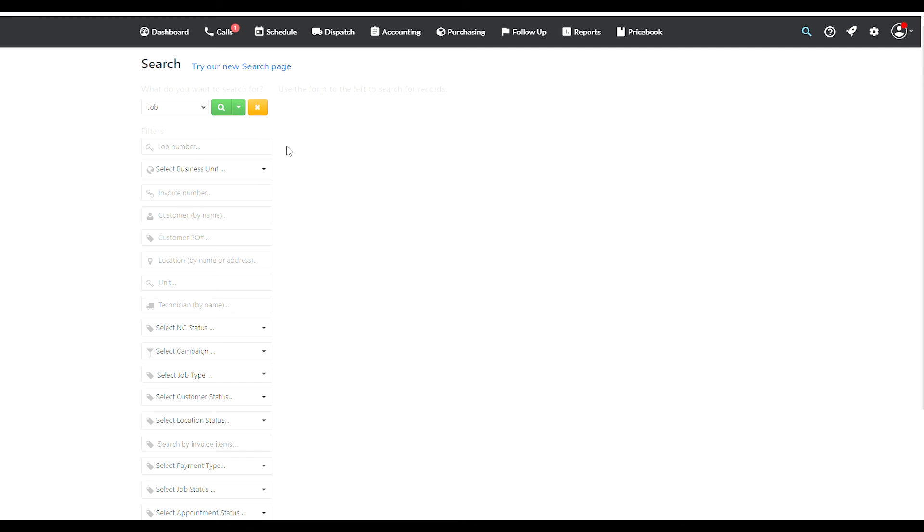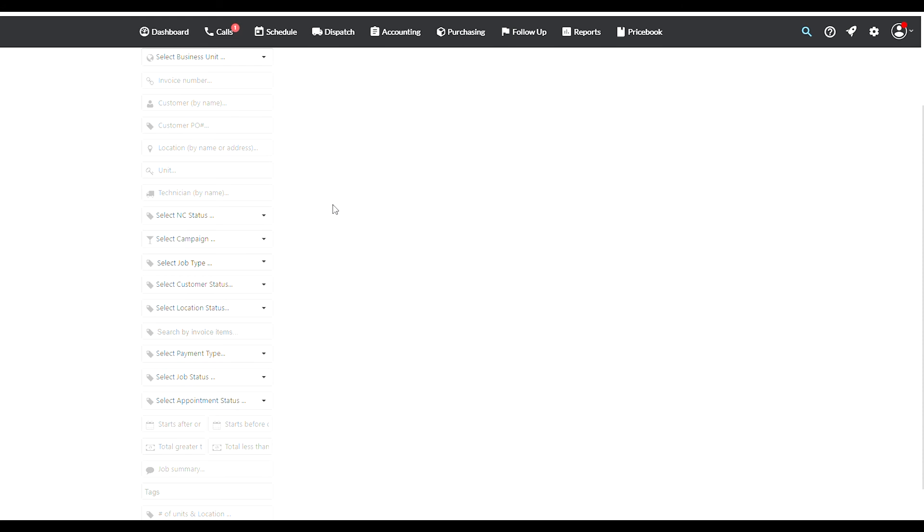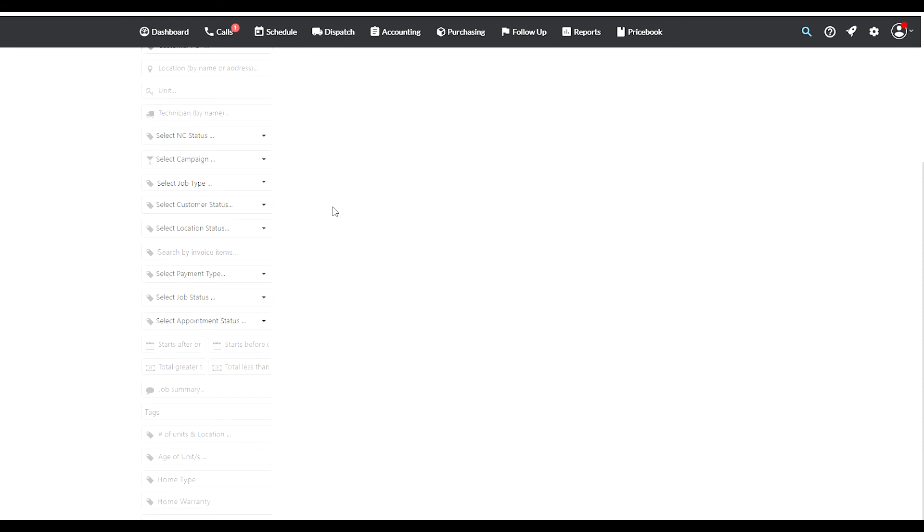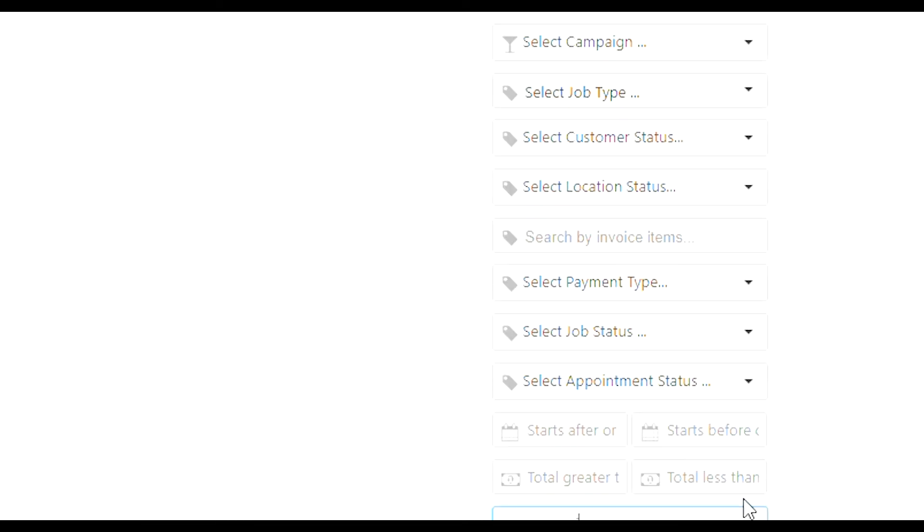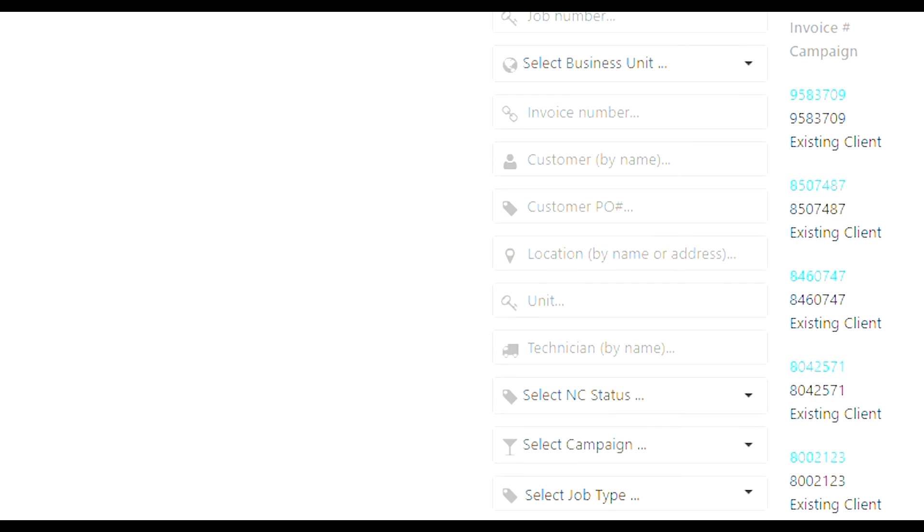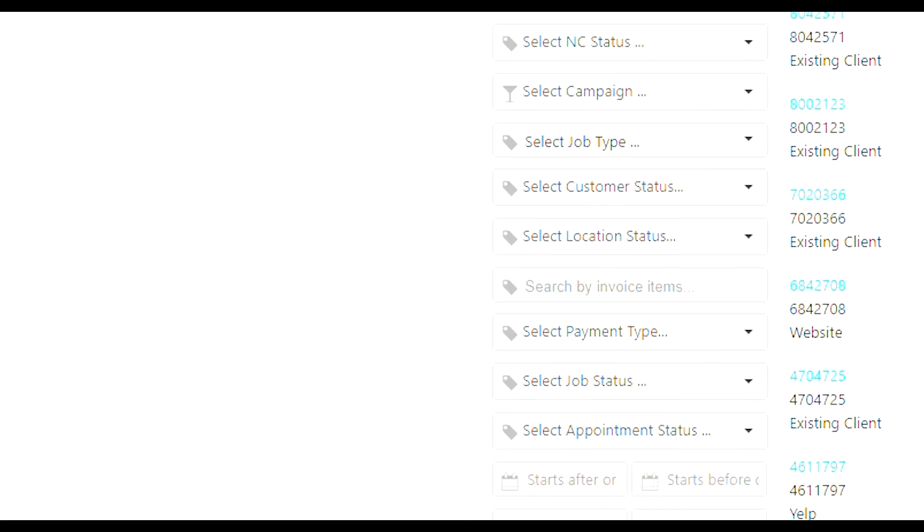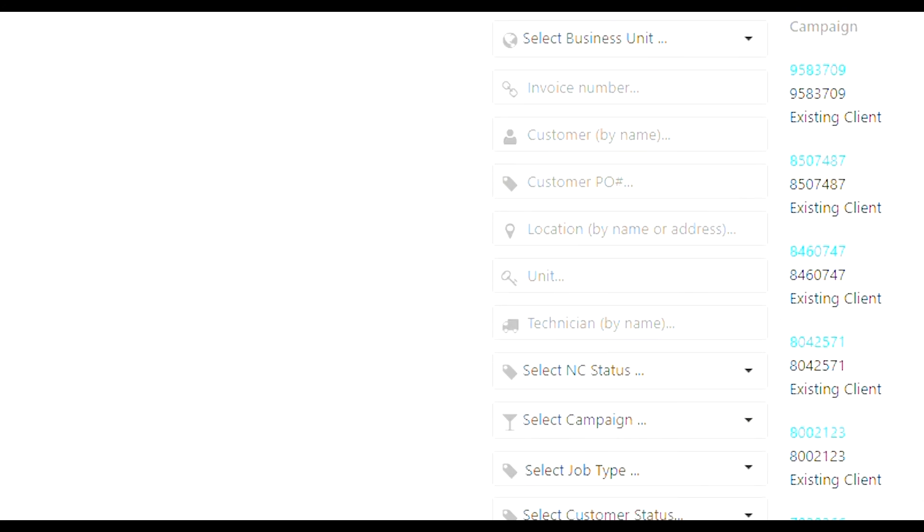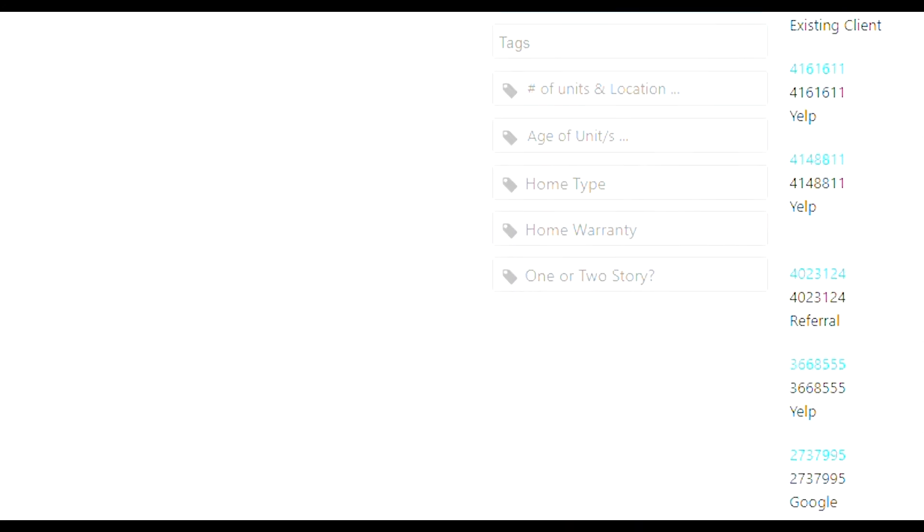For example, if I'm looking for a job and I know that this job has in its description it's talking about AC repair, I'm gonna type in AC repair over here and any job that has AC repair in it will pop up. So this feature is really useful.